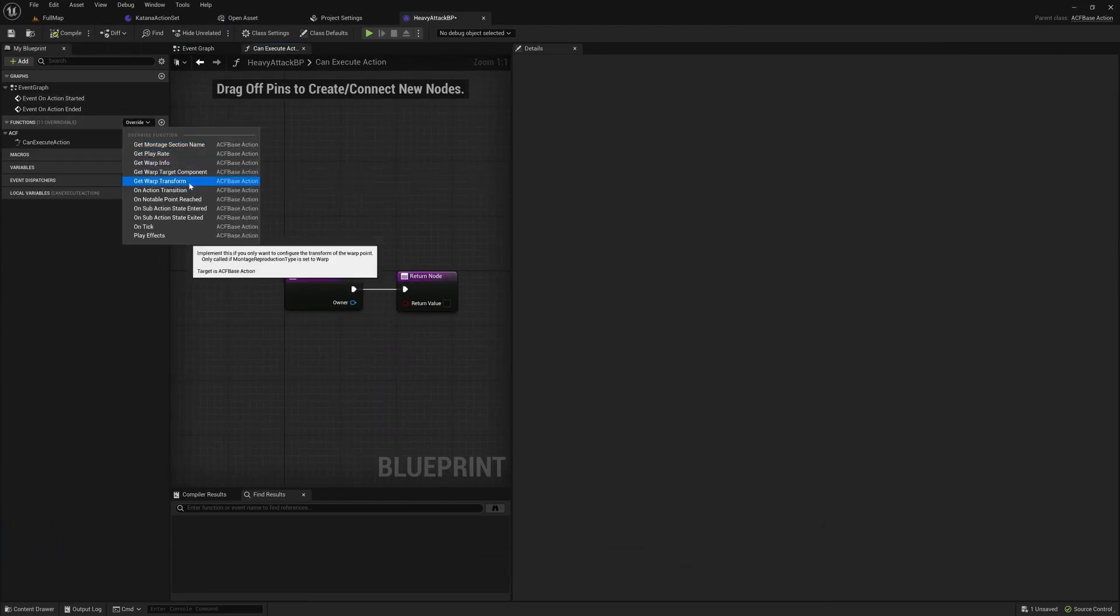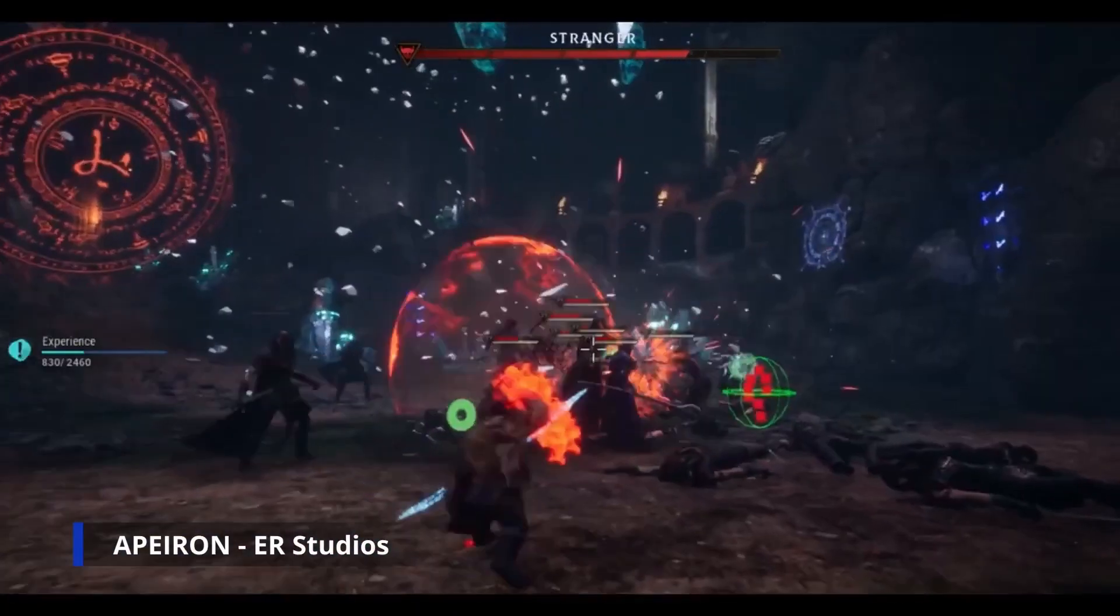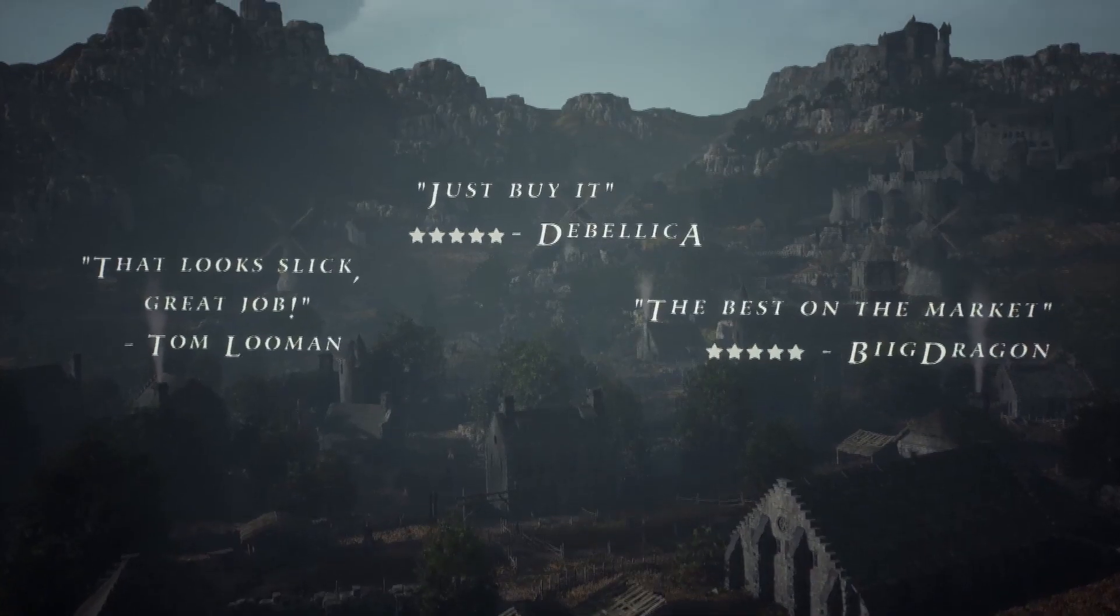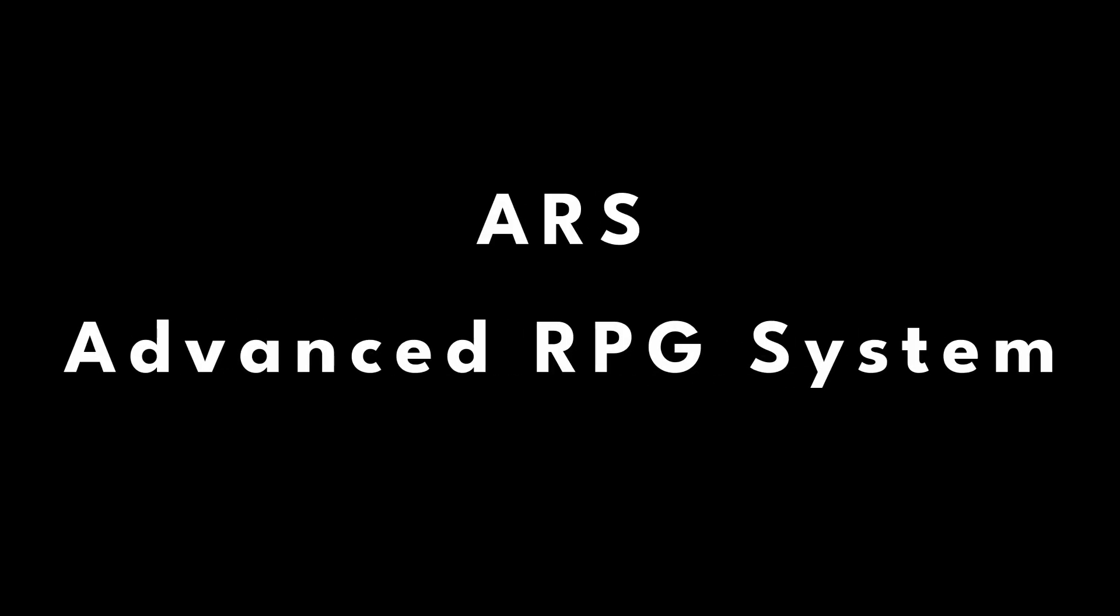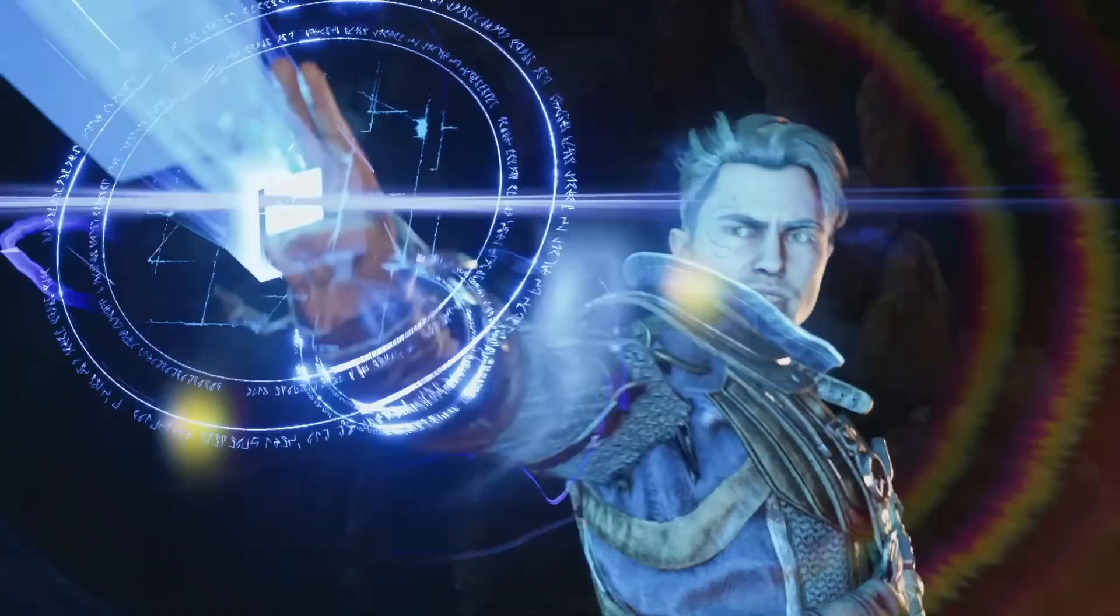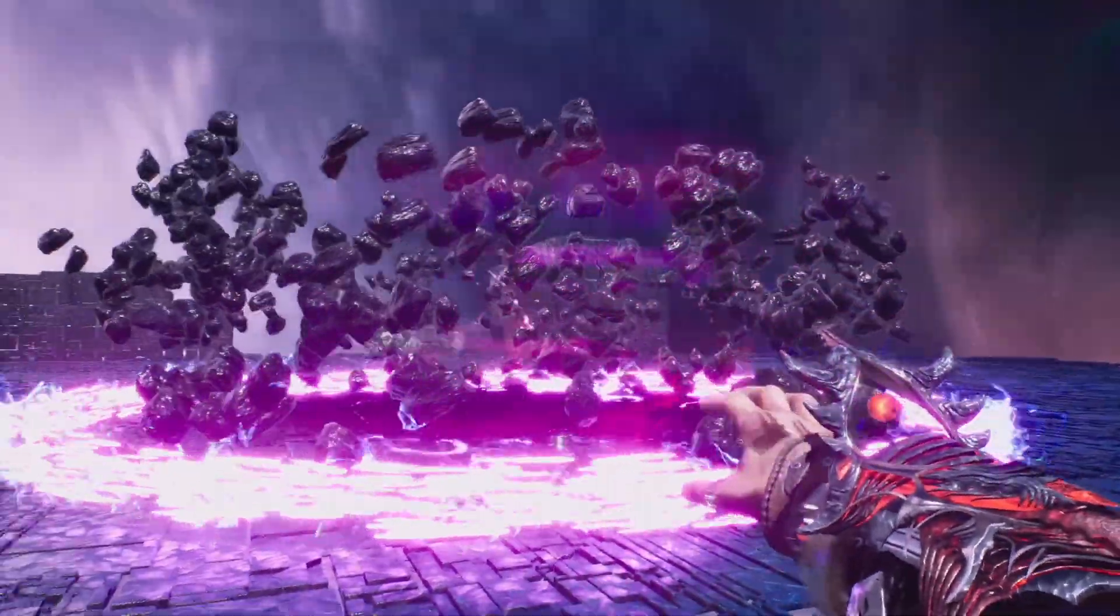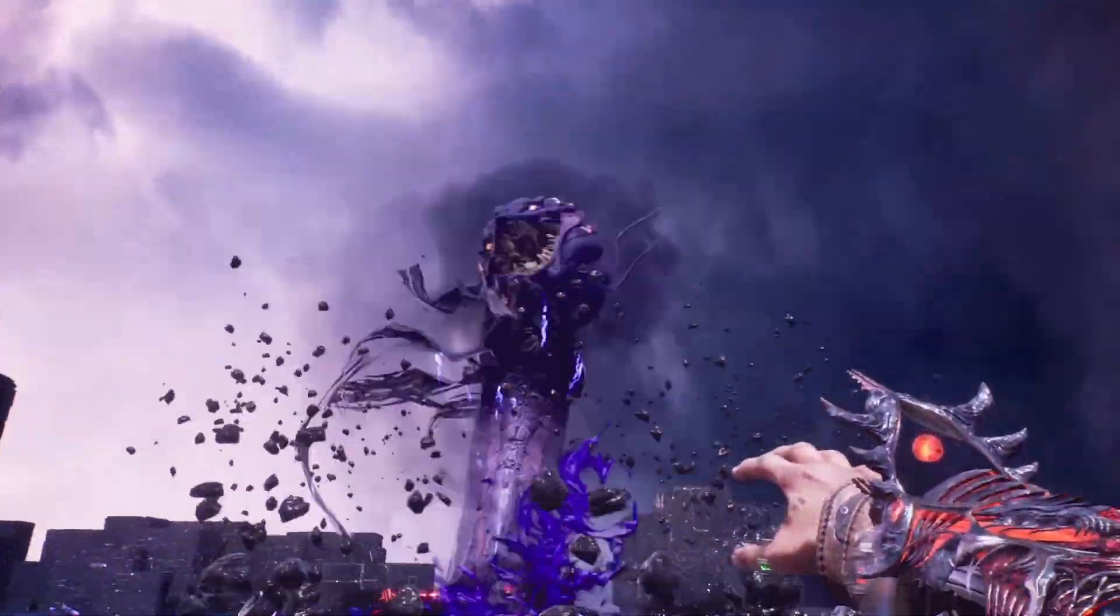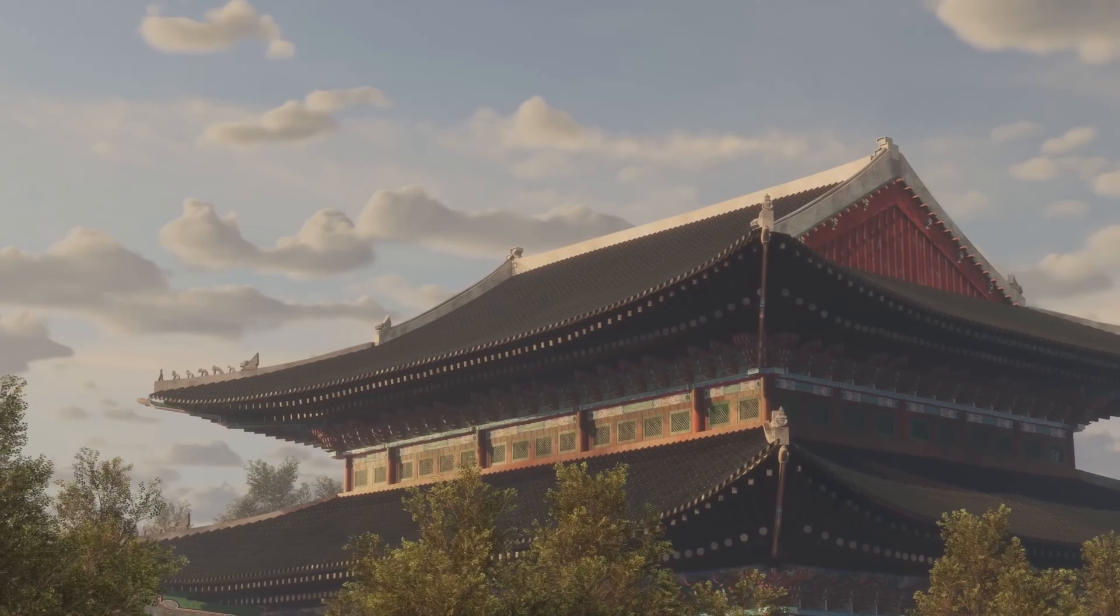One of the most exciting modules in ACF is the ARS, which stands for Advanced RPG System, and this handles all the RPG aspects of your game. If you're new to game development or just looking to expand your skills in Unreal Engine, you're in the right place.